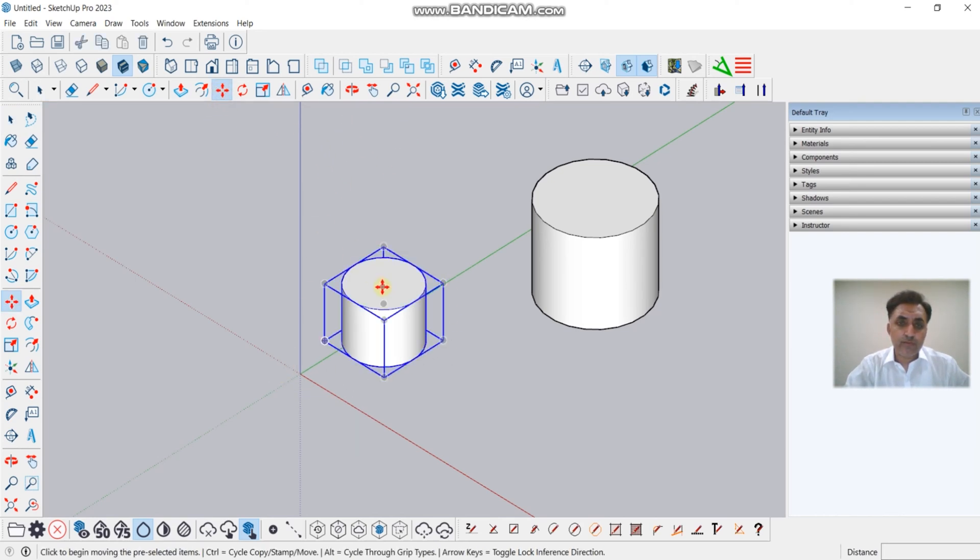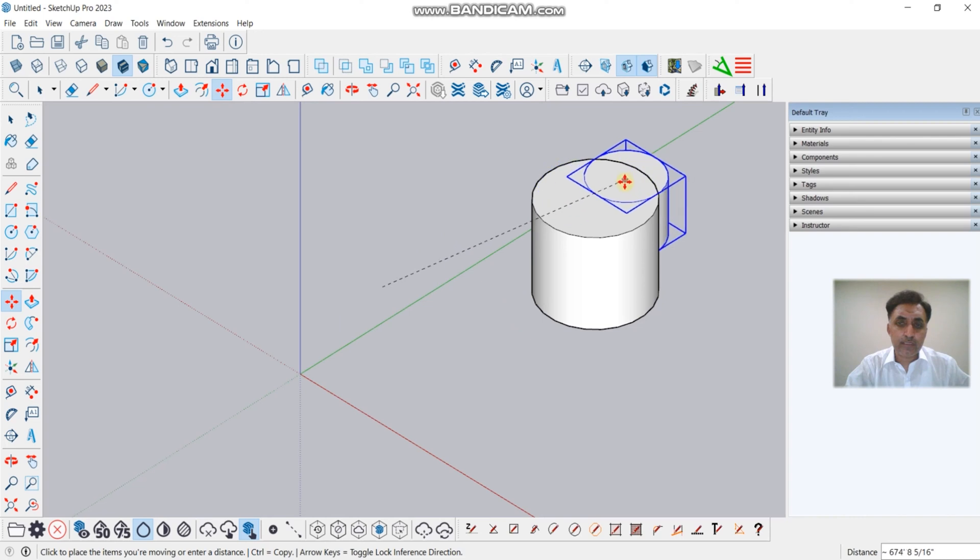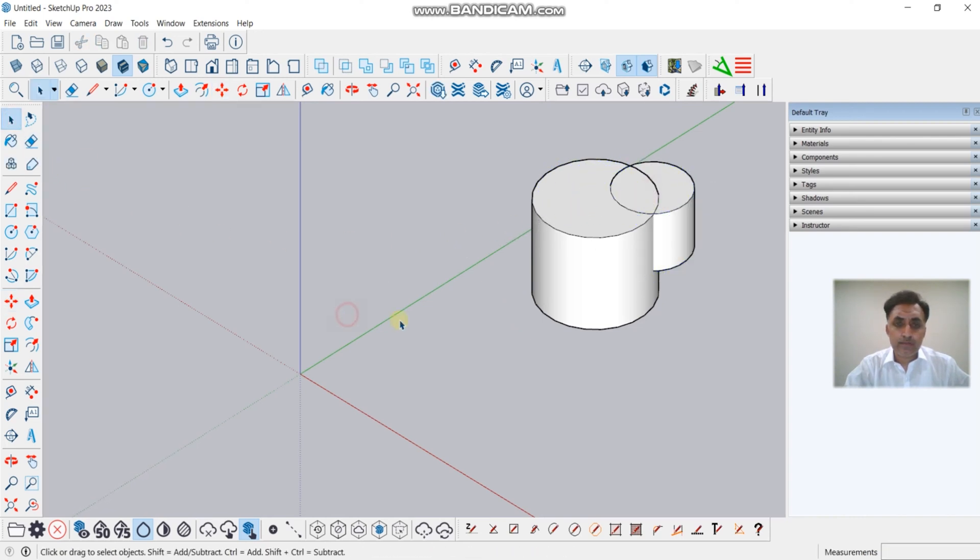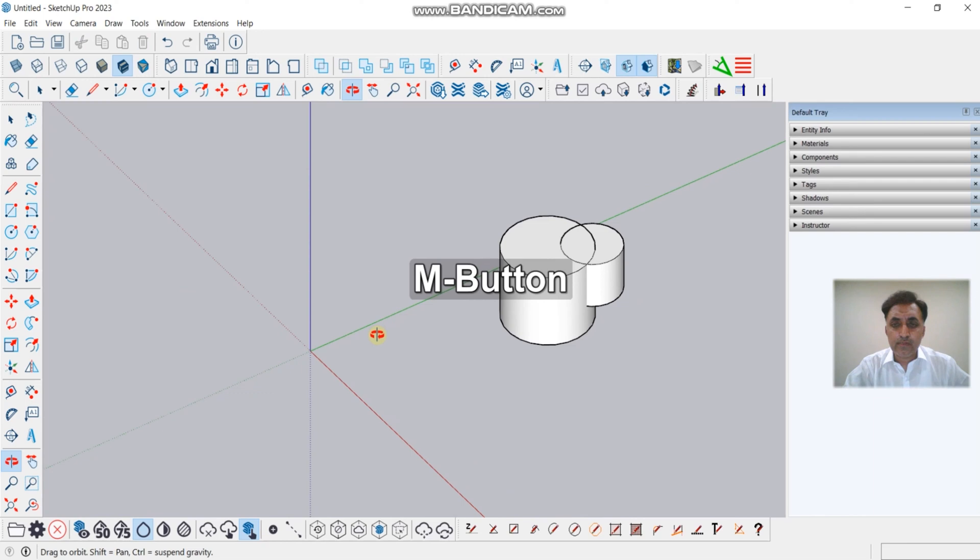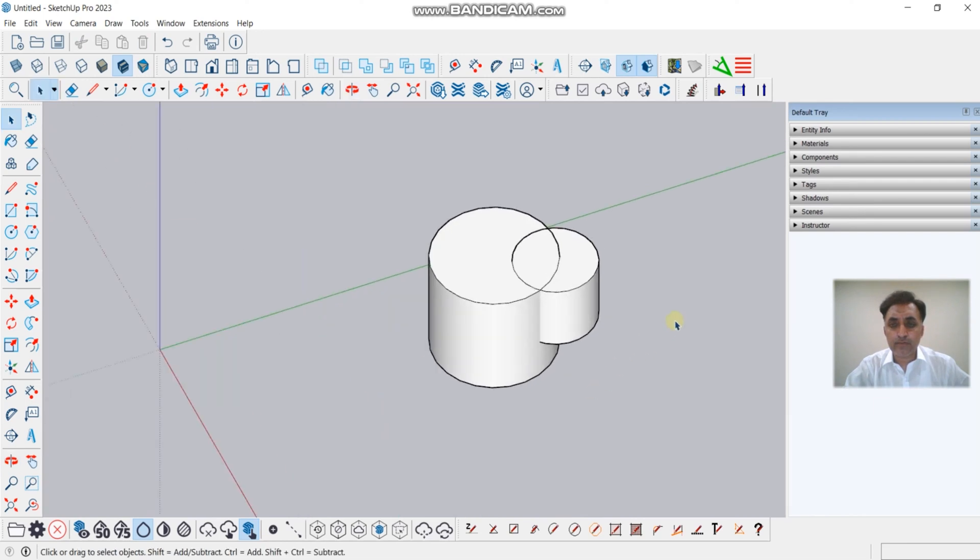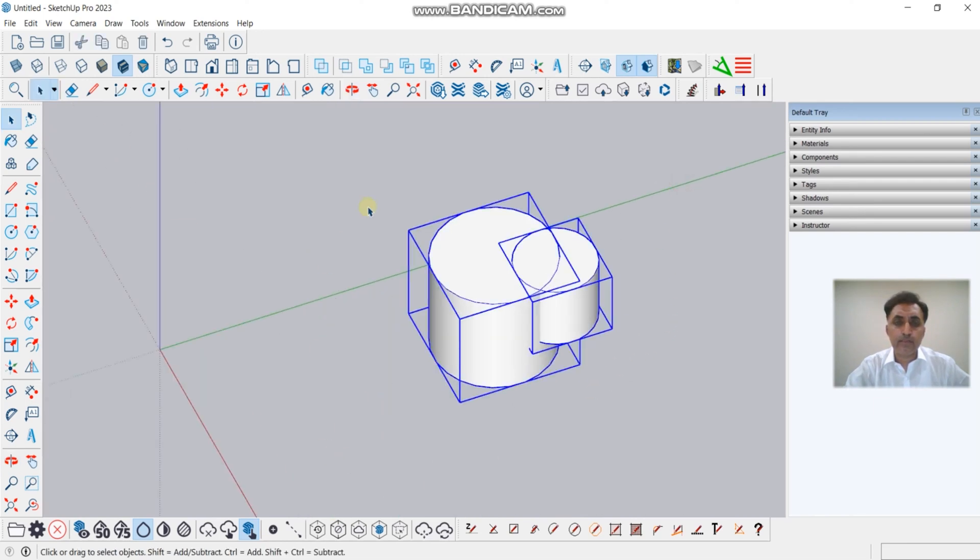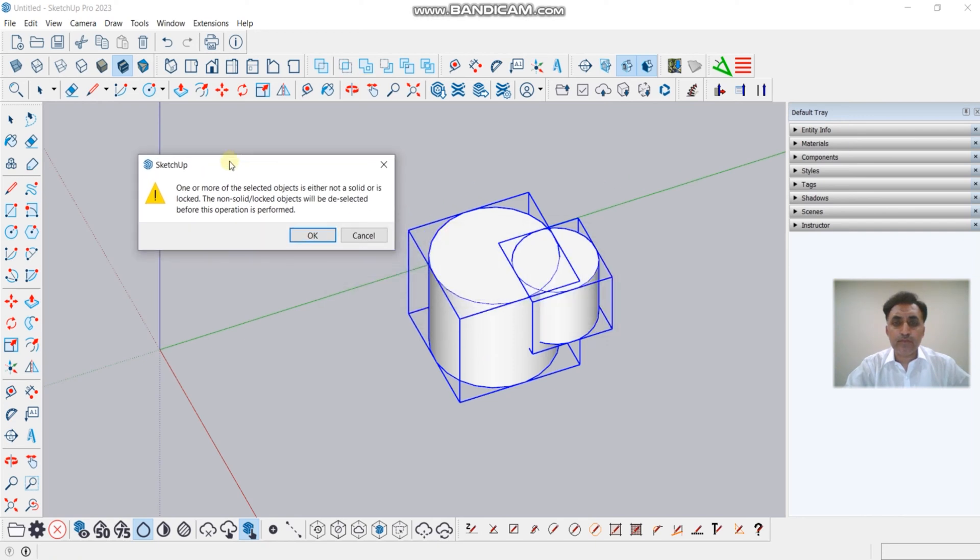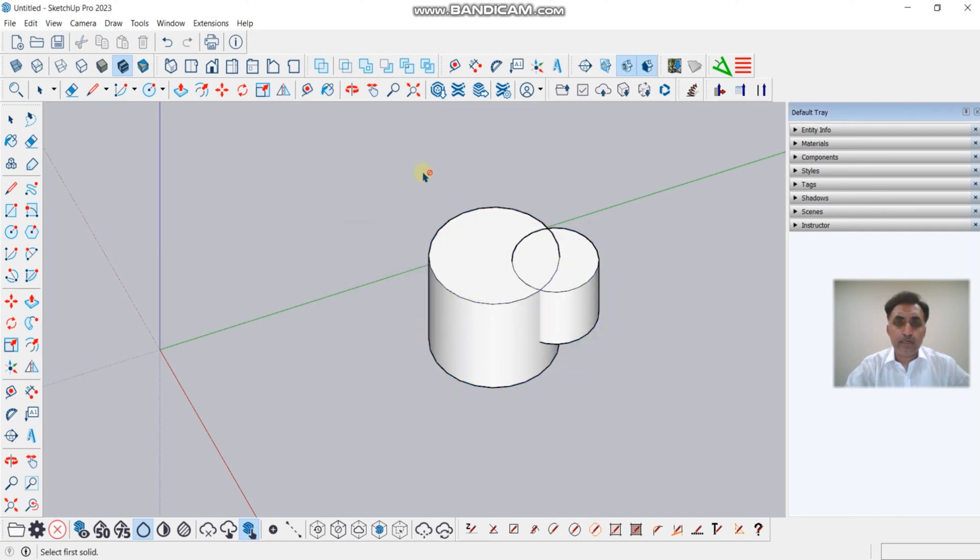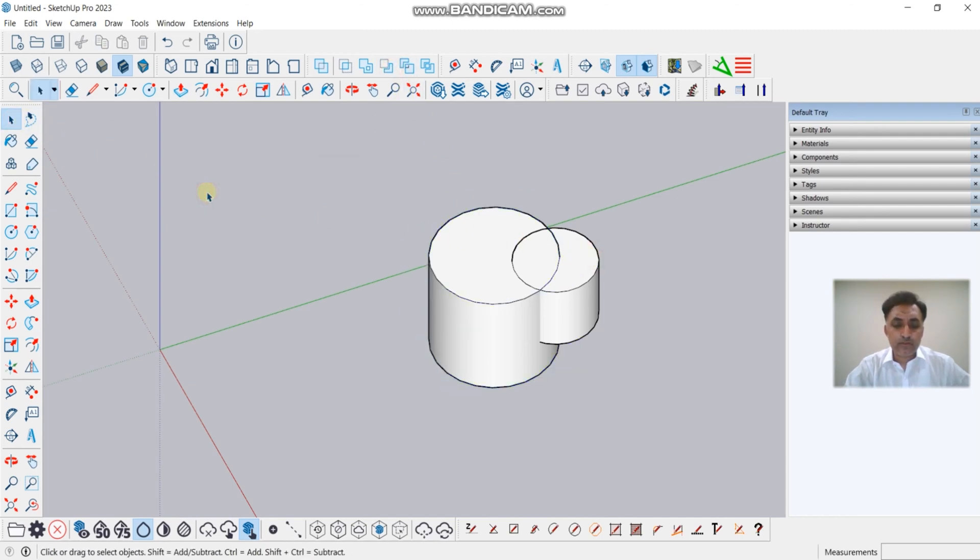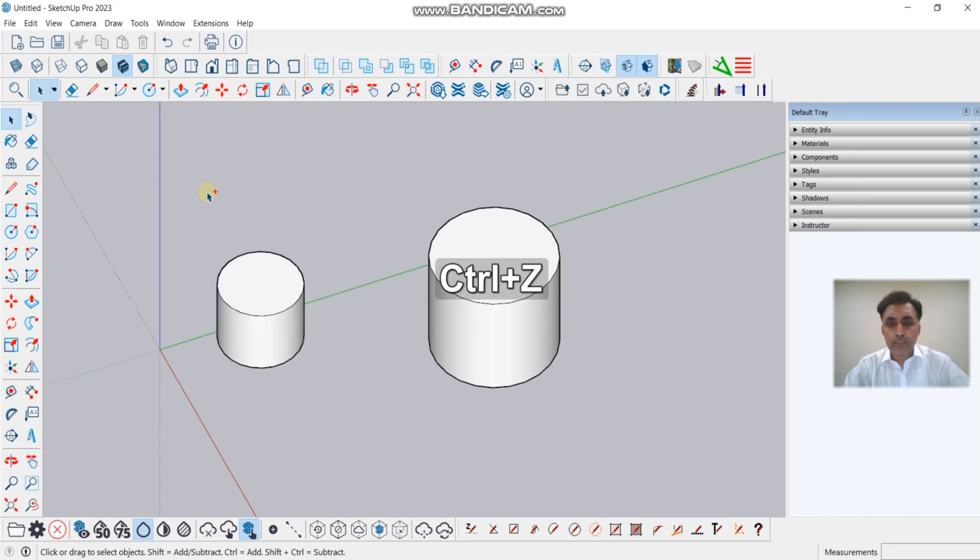We will move this object here. And now we will try to make union - the issue will remain the same. And if we try to make subtract, the issue will remain the same.